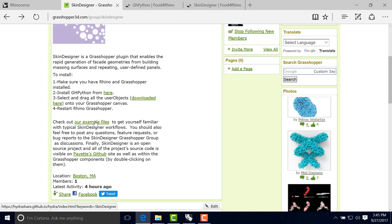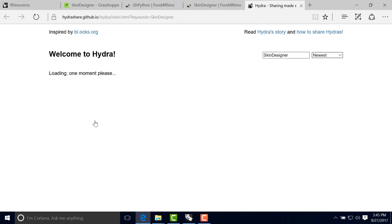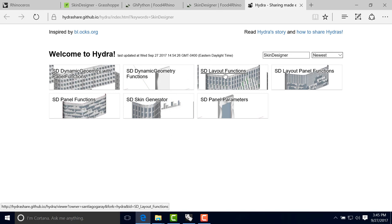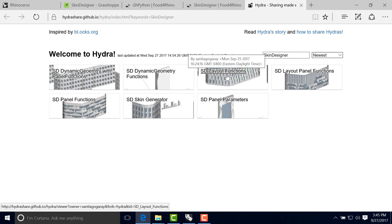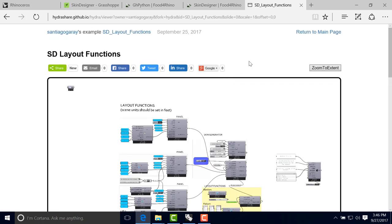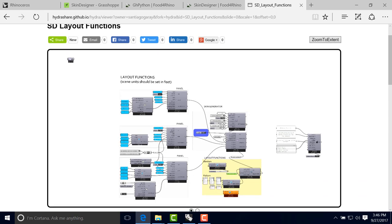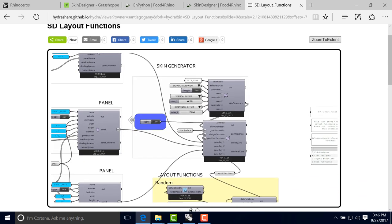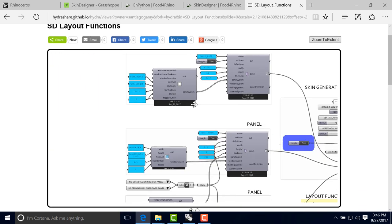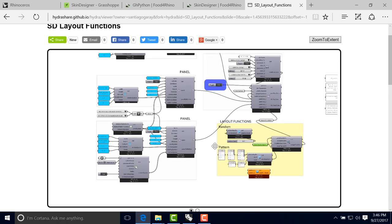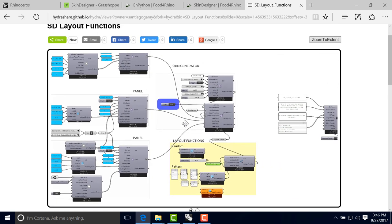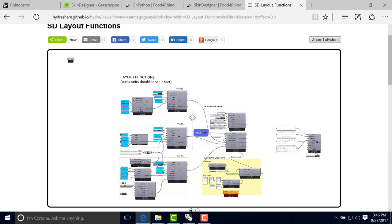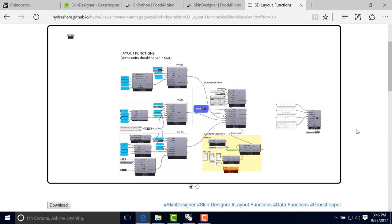So the example files, we're using this amazing website, the Hydra website, that allow us to search for our Skin Designer examples and actually go in and look at our components in the script, as well as the output of that script. So now we just go ahead and download here.